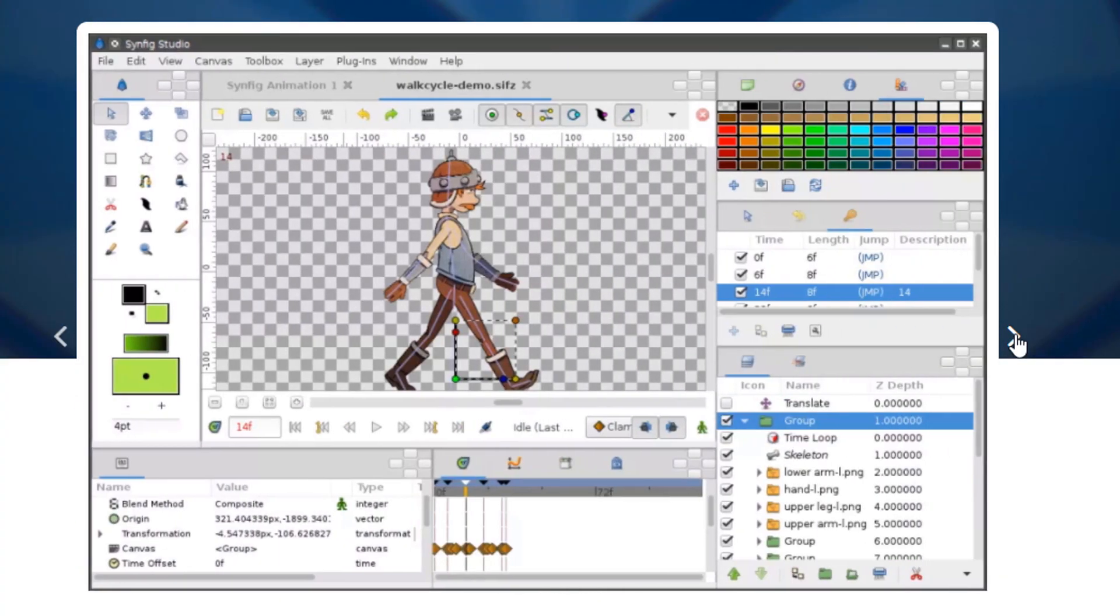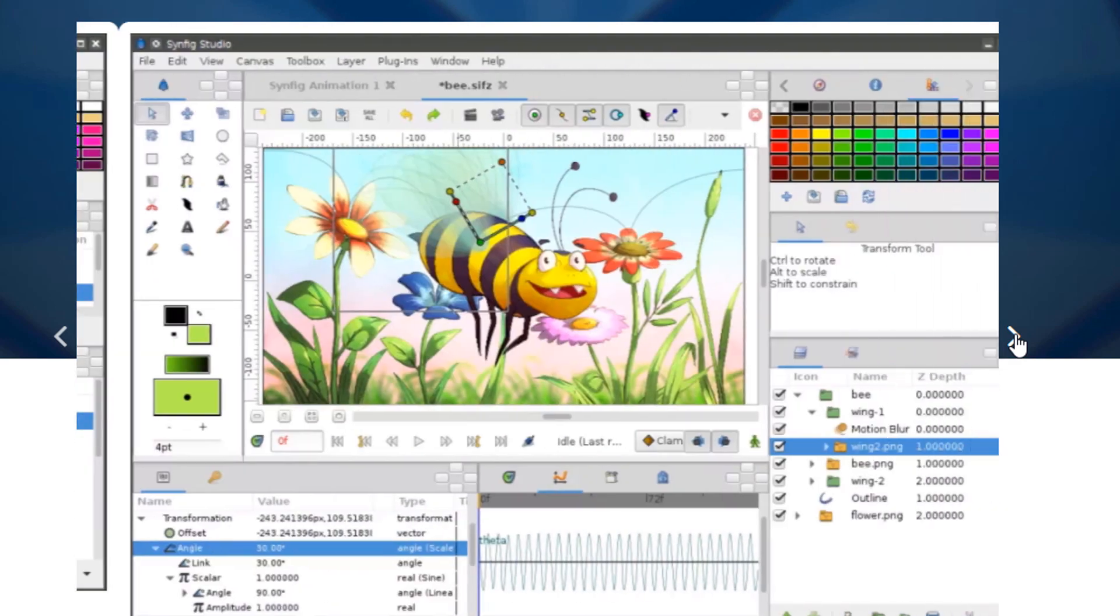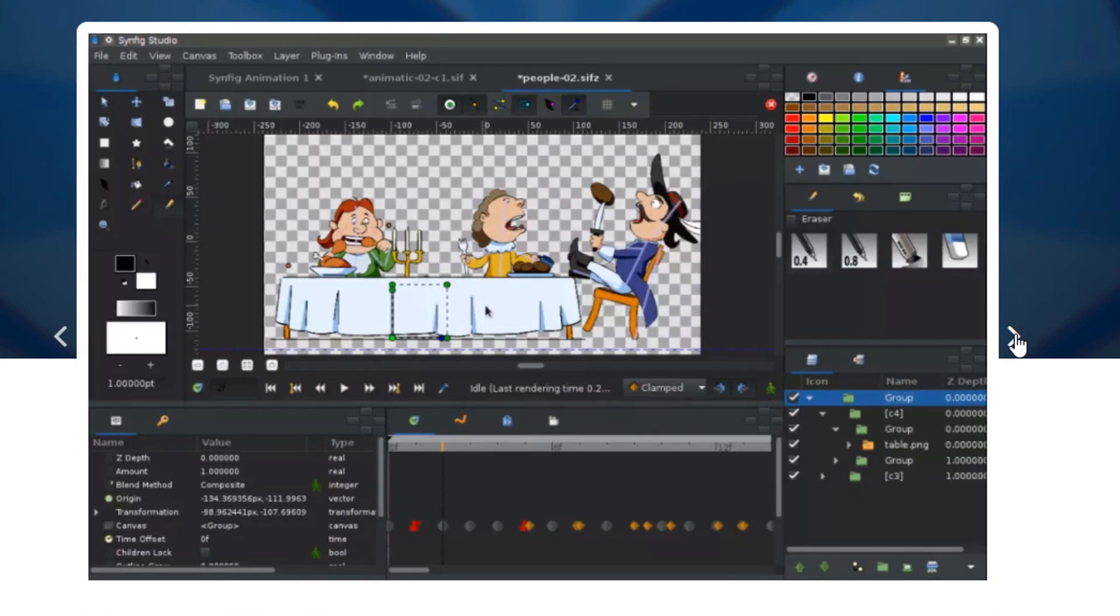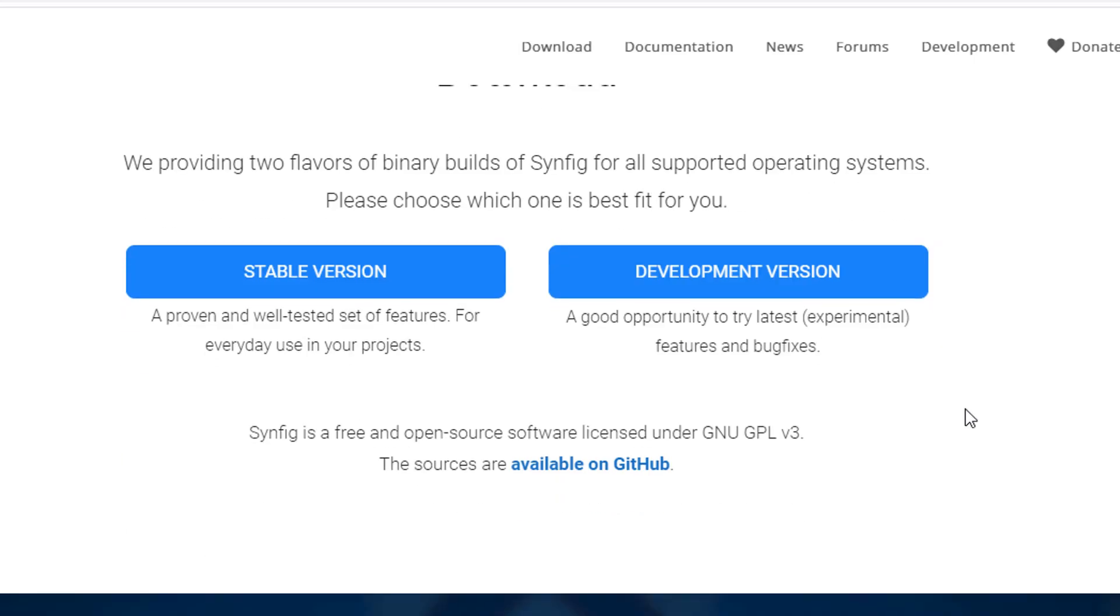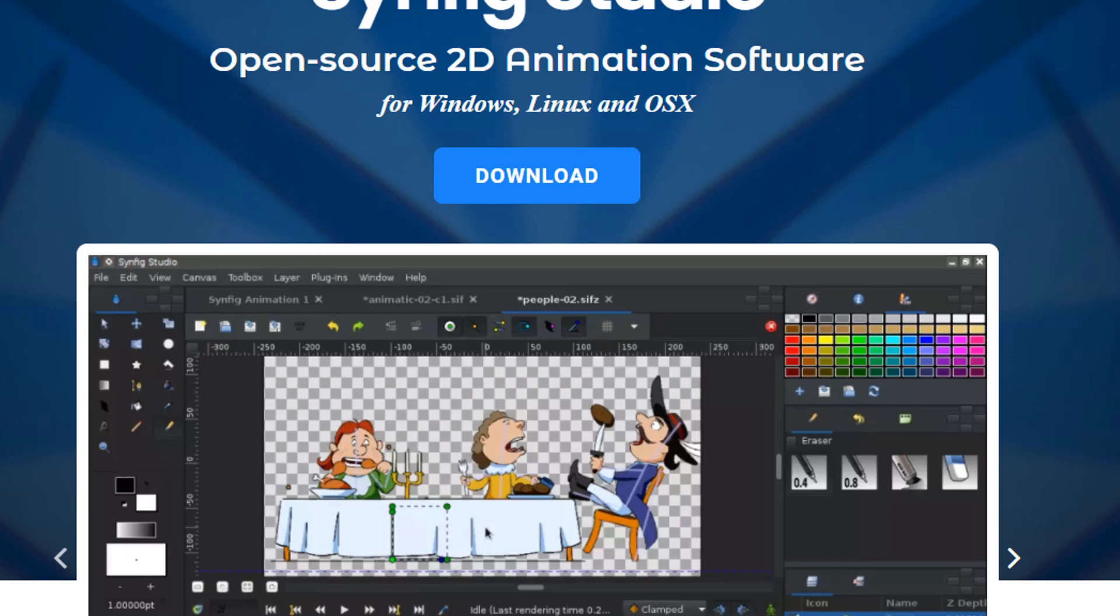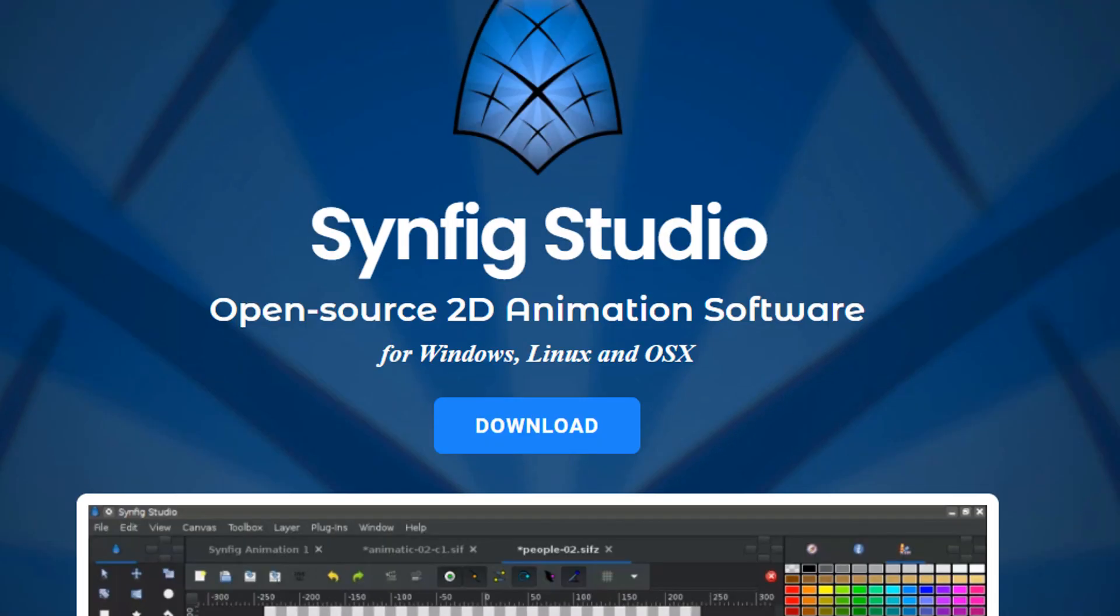Additionally, it's free. It's supported by all operating systems and there are two options: stable version and development version. You can go to the official website and download the software.